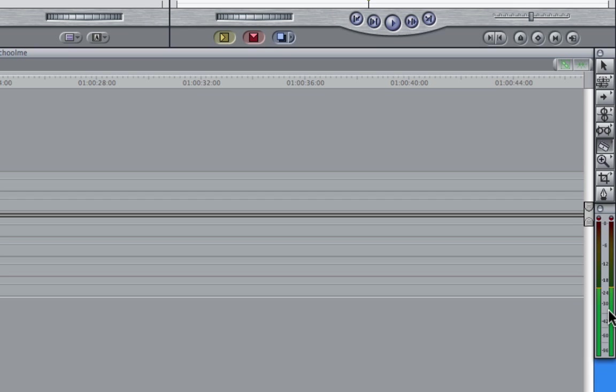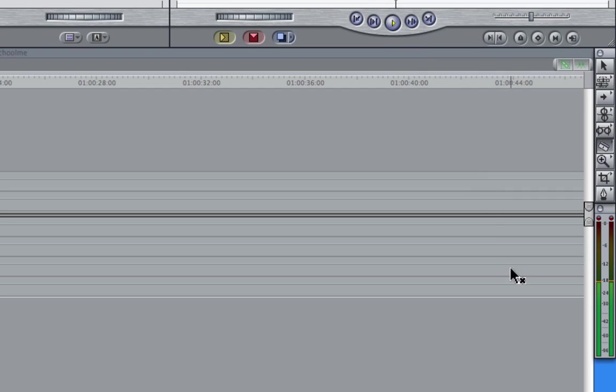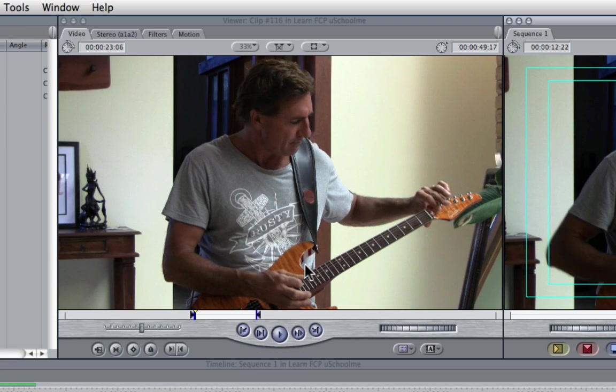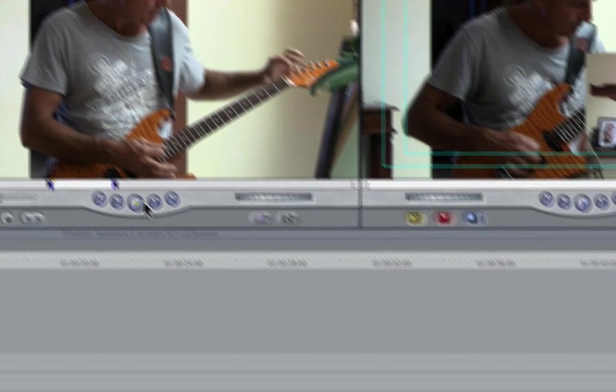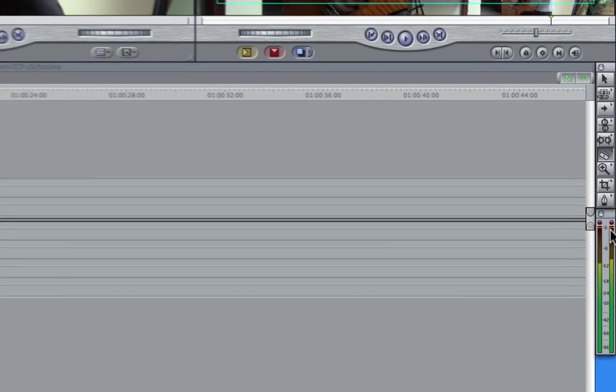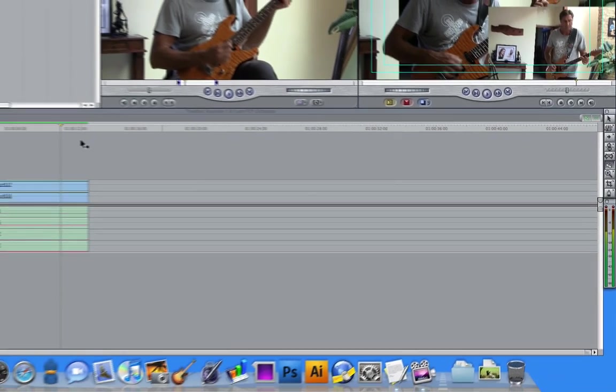Now below that we have the audio meters and they simply tell you the audio levels of any of your clips. So if I hit play in the canvas, you can see that the clip is roughly around minus 18 decibels and it will also do the same in the viewer. And you can see there that that was just below zero decibels.